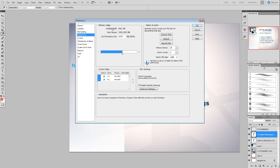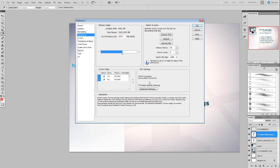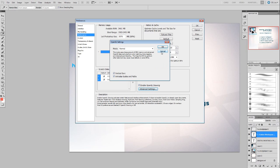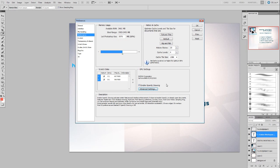You can change the amount of RAM that Photoshop uses and set up scratch disks. If you have a decent video card that is compatible with Photoshop, you can enable OpenGL Drawing. That will help with screen draw and smoothness of the interface when zooming in and out and different things like that.